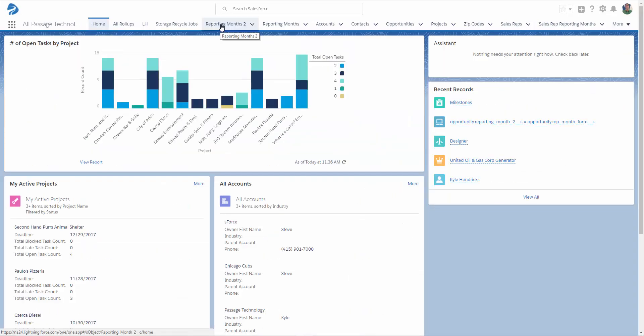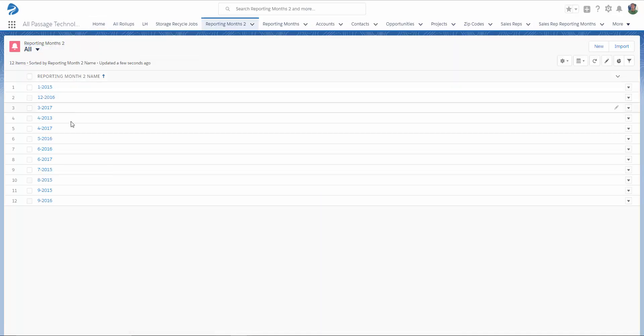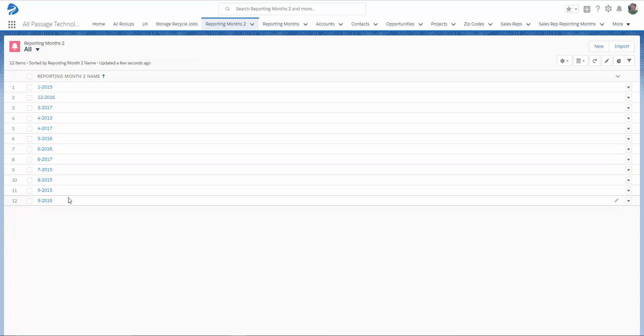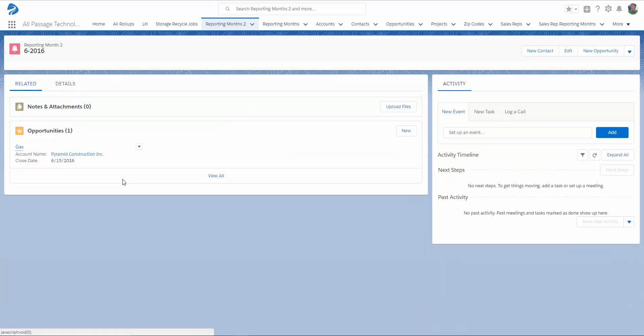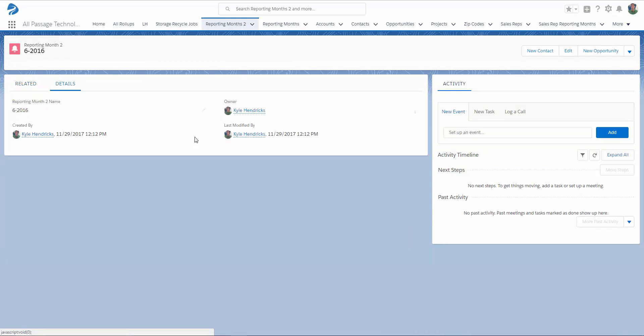Now that our Lookup Helper setting has run, if I go to Reporting Months 2 and select All, I can see all of the records that Lookup Helper has created for me. If I drill into a record, I can see that my Opportunities Related list is there. Now I can use Rollup Helper to aggregate opportunity information on the reporting month. For this use case, we're going to use Rollup Helper to look at open opportunities that are closing this month.